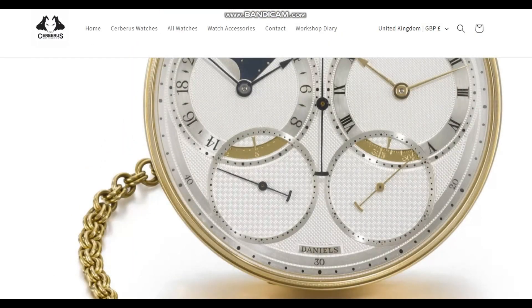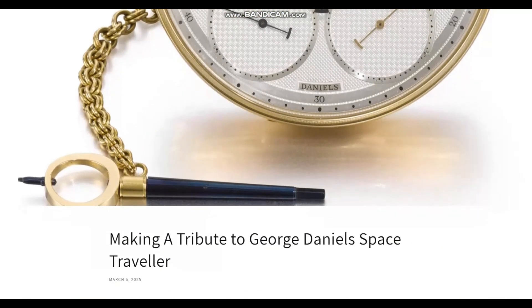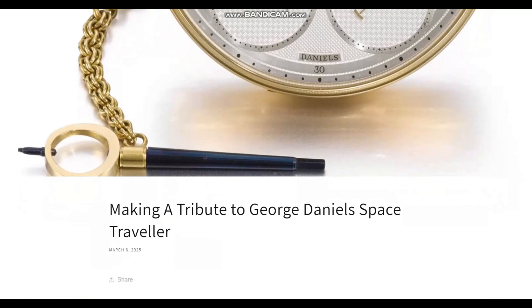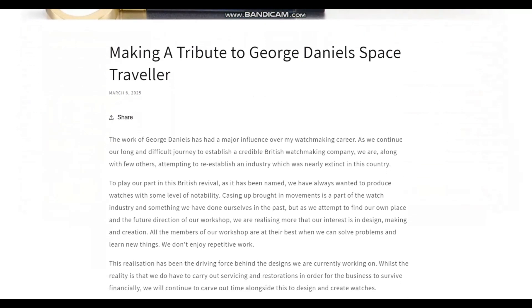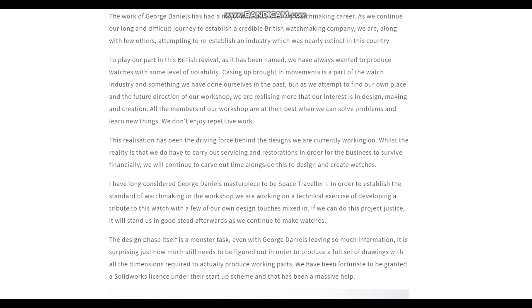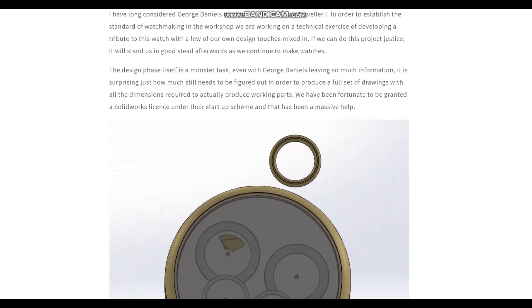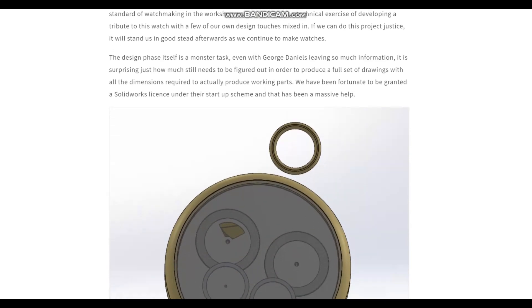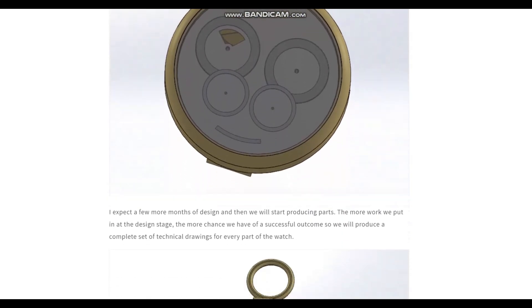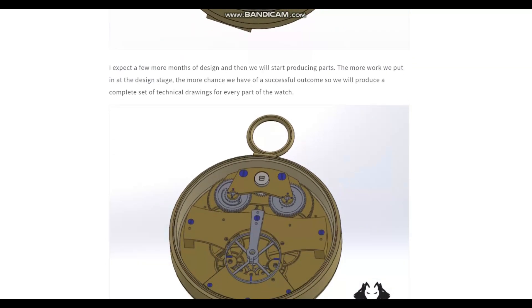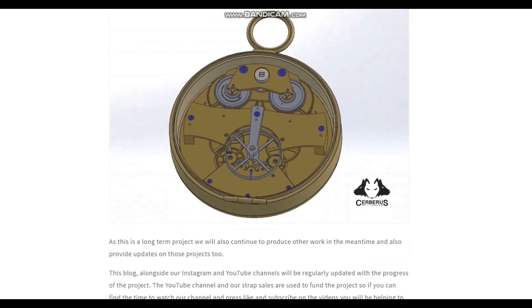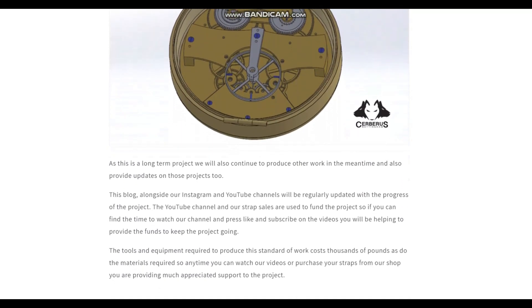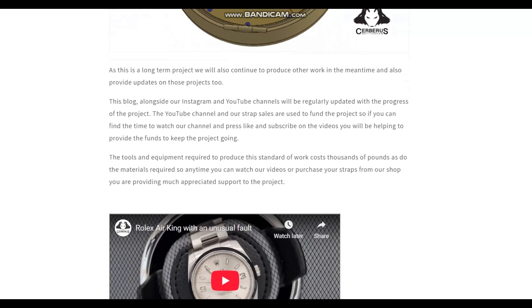You may have seen the watches we previously sold under the Cerberus brand name which were a successful first step into watch manufacturing and enabled us to fund the next step which we have been designing ever since. These contained brought-in movements and some other components purchased ready-made such as hands which enabled us to make a start in the world of watchmaking alongside our own manufactured parts.